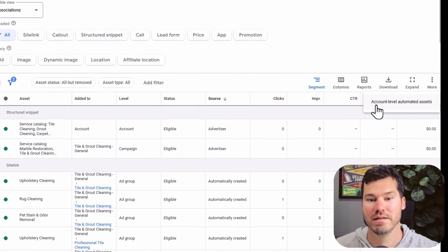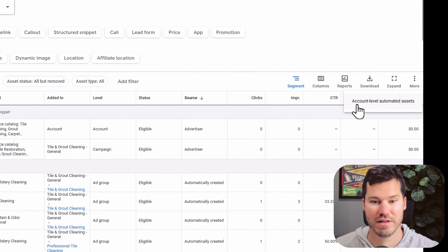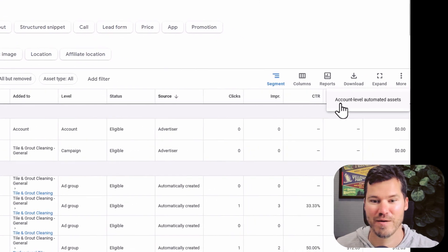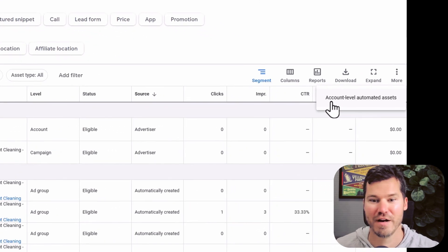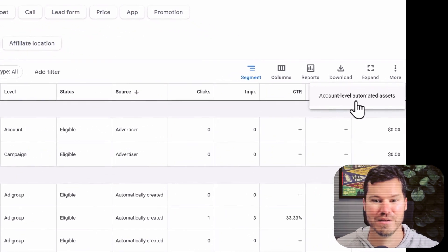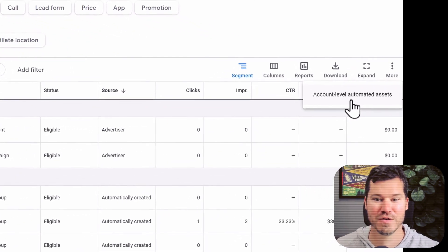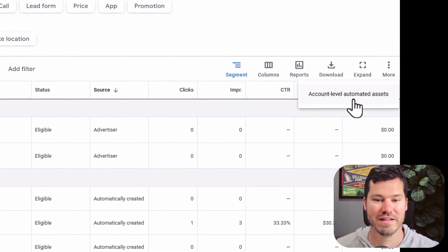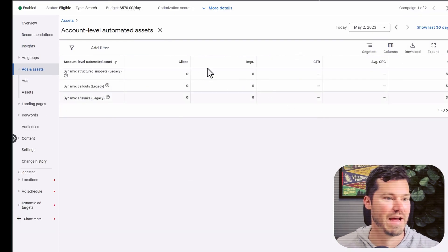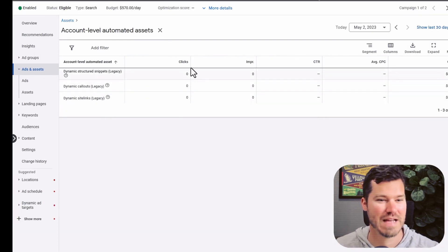And then magically, you see account level automated assets. So why wouldn't you look over here for this? Click on that. It'll show you the status of them.